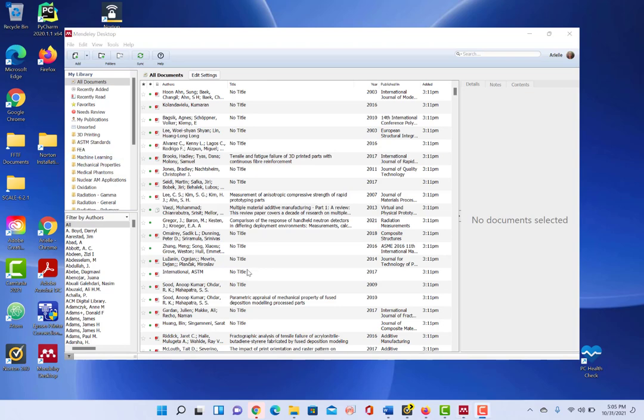So this is the Mendeley desktop manager. And like I said, all the reference managers do have a desktop version for you to use.